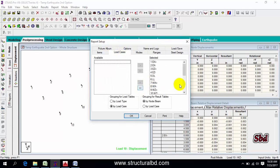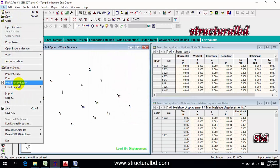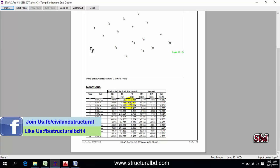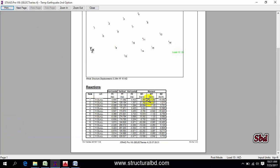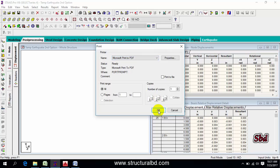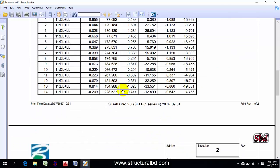Select the load cases and move them to the selected side. Since we want unfactored reactions, select the Dead Load plus Live Load combination and move it to the right side. Click OK, then go to File, then Print Preview Report. You can see the picture and under each node the reaction values. Click Print, select your printer, and the reactions will be printed.